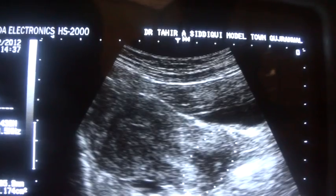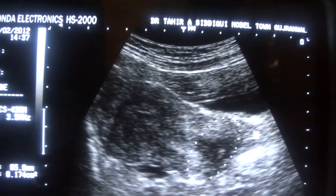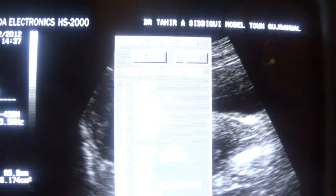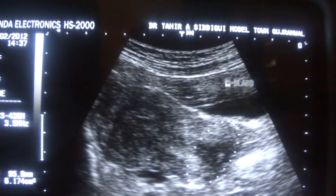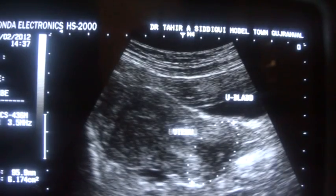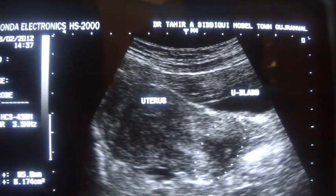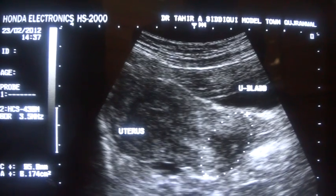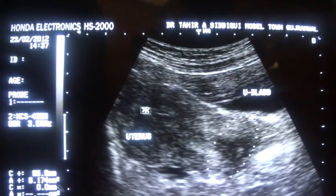This is the cervix, this is the cervical canal, and this is the vagina — this line represents the edge of the vagina. This is the urinary bladder, this is the uterus, this is the fundus of the uterus. This is the anterior wall, this is the posterior wall, and this is the endometrial canal.